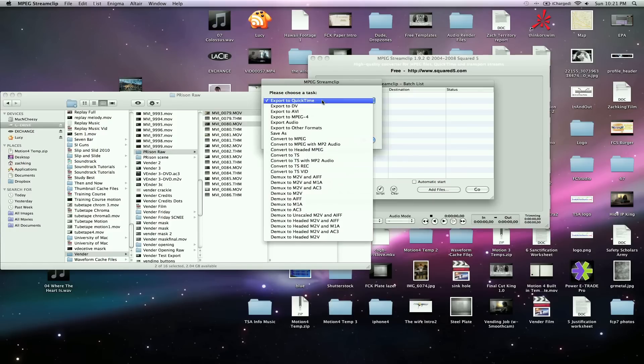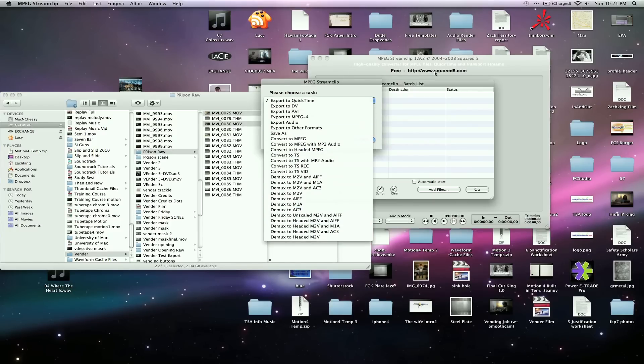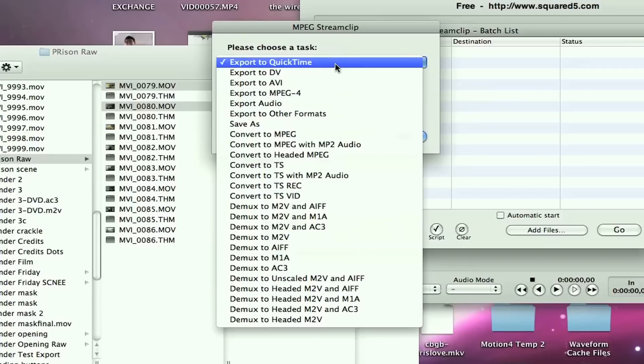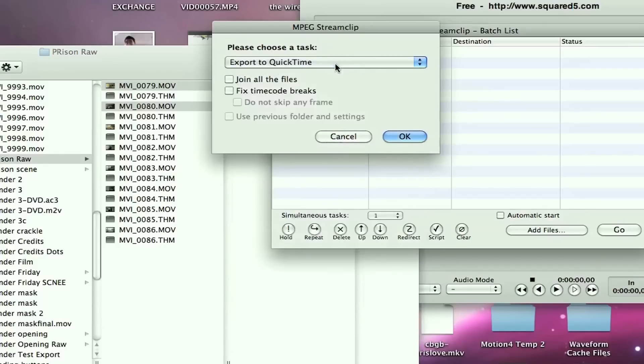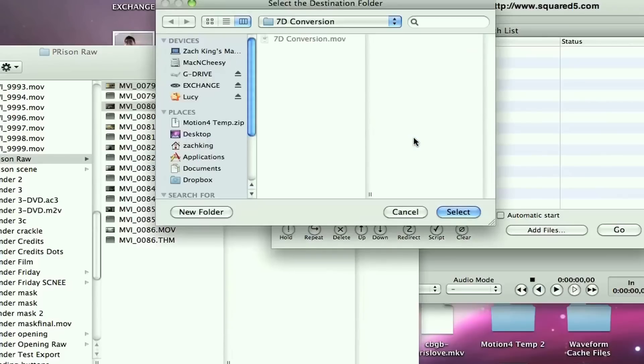Export in QuickTime. You've got your conversions here. This is a conversion software, so you could do a different format. But I'm going to show you for Final Cut. I'm going to go into QuickTime. I'm going to uncheck these boxes, join all files, and fix timecode breaks. Say OK.